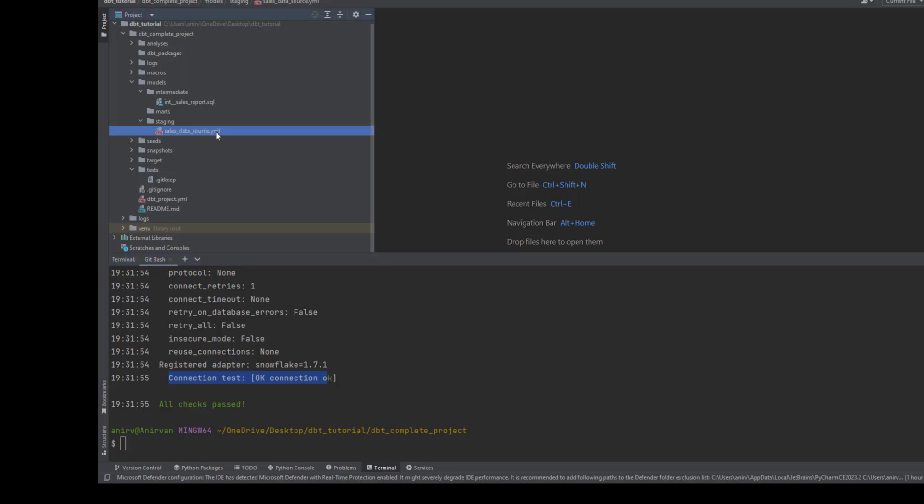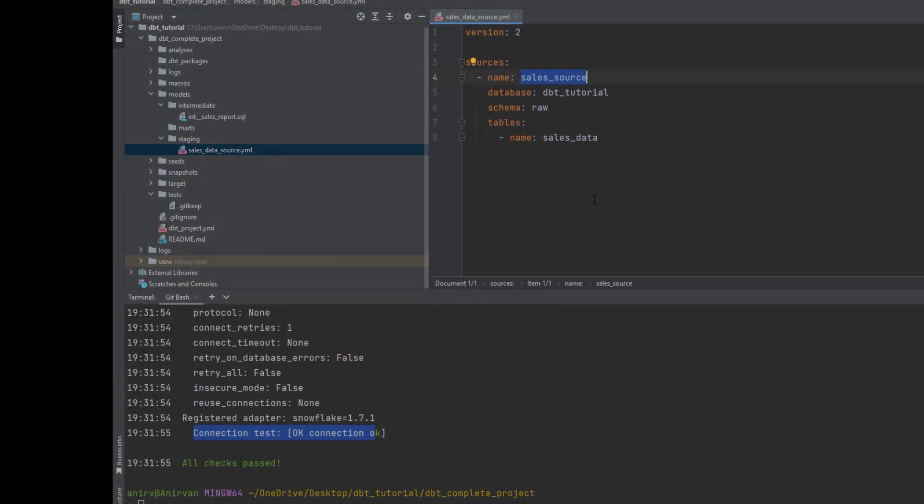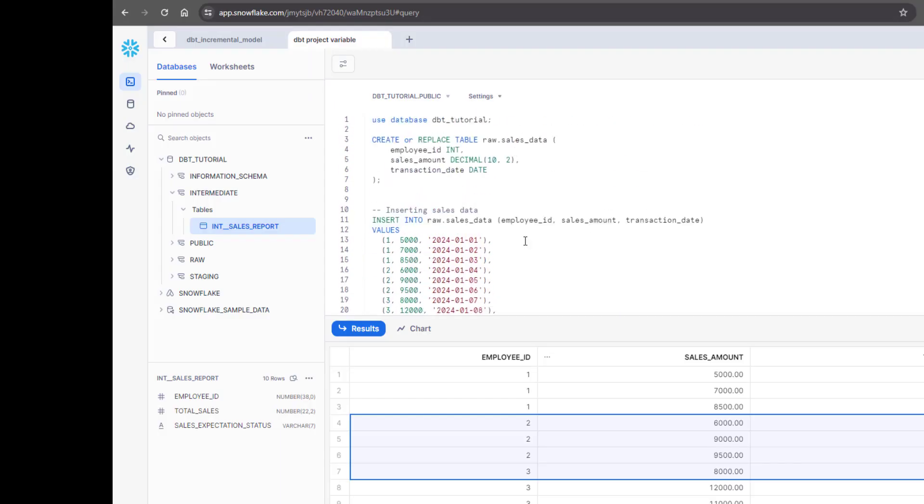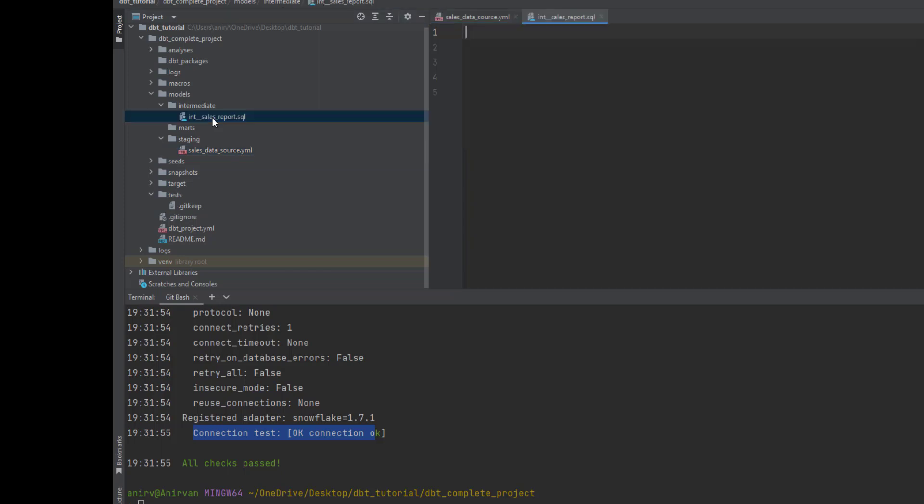We'll go back to the project. We'll first define a sales source. This is present in raw, this is the table that we have created, so I have defined my source. Now I'll create an intermediate table and I want to create a report of which employees have met expectation or not.